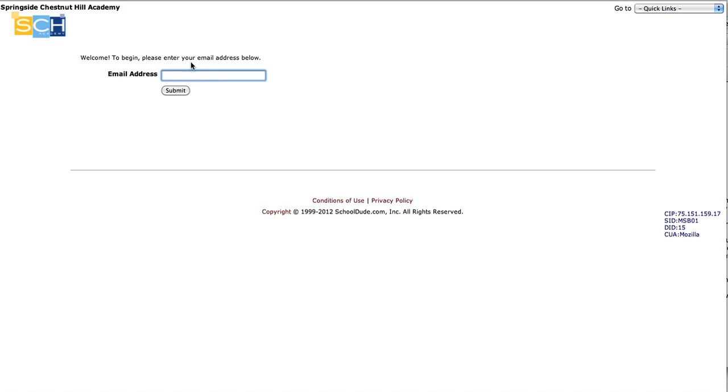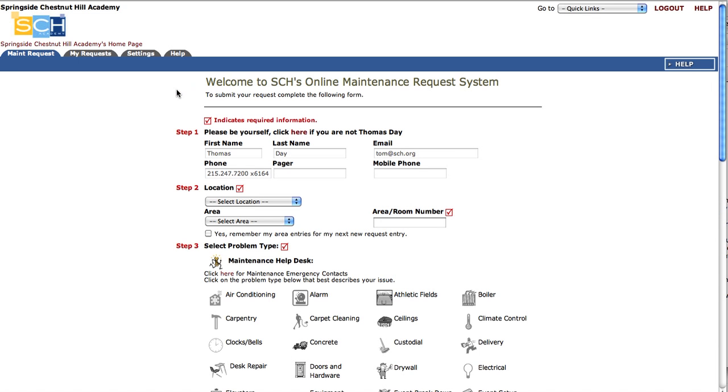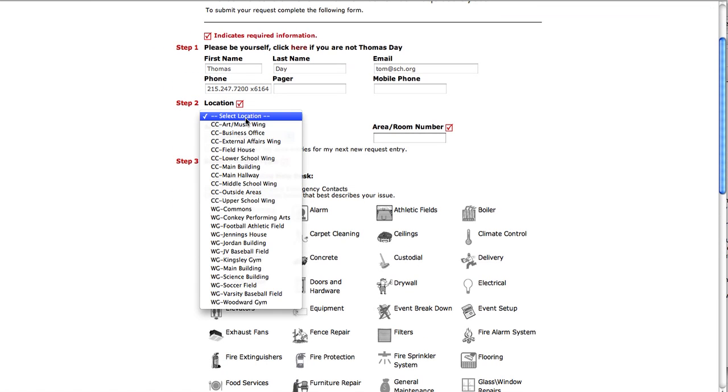On the SCH maintenance direct login page, you're going to enter your current email address for SCH and click Submit. Then you're going to go down to step two and select your current location of where the request is needed.